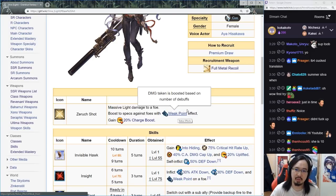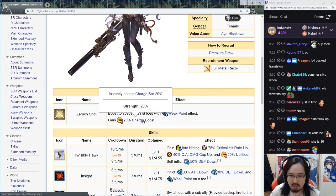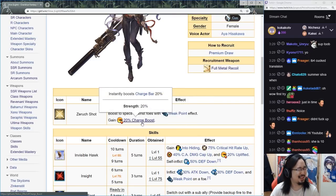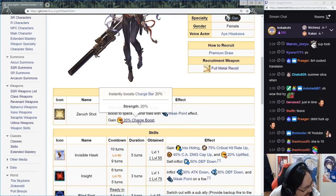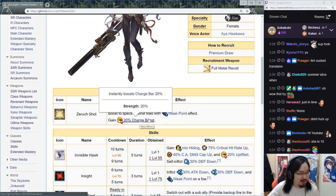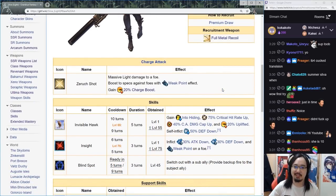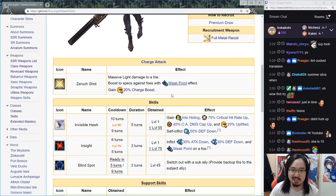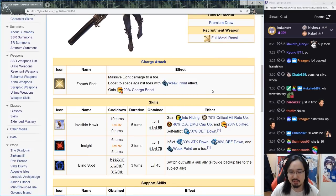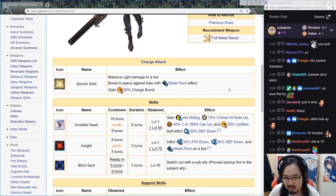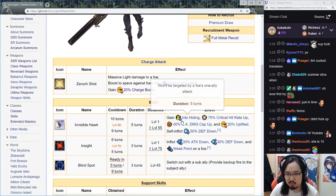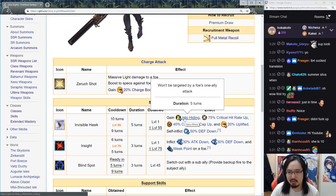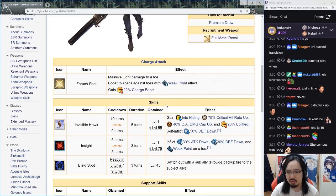Gain 220 percent... oh boy, reading is very hard for me apparently. Invisible Hawk is the first skill, cooldown is nine turns, duration five turns. Gain into hiding, won't be targeted by a foe's one ally attack.